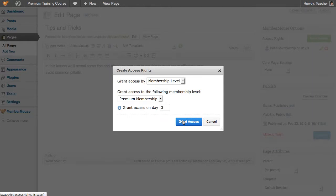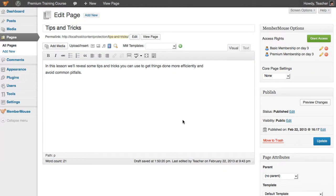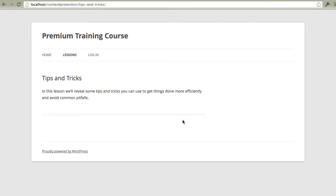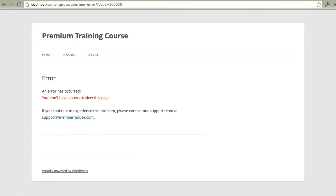So now this page is protected and only accessible by basic or premium members. And if we go back to the site and refresh, you'll notice that we're automatically redirected to an error page saying that we don't have access to view this page.